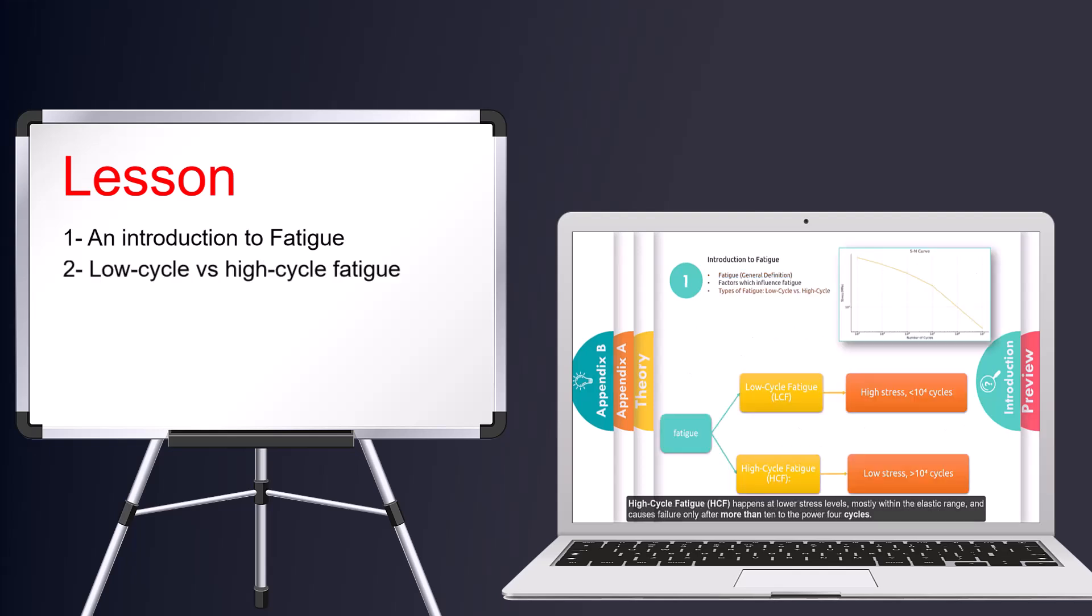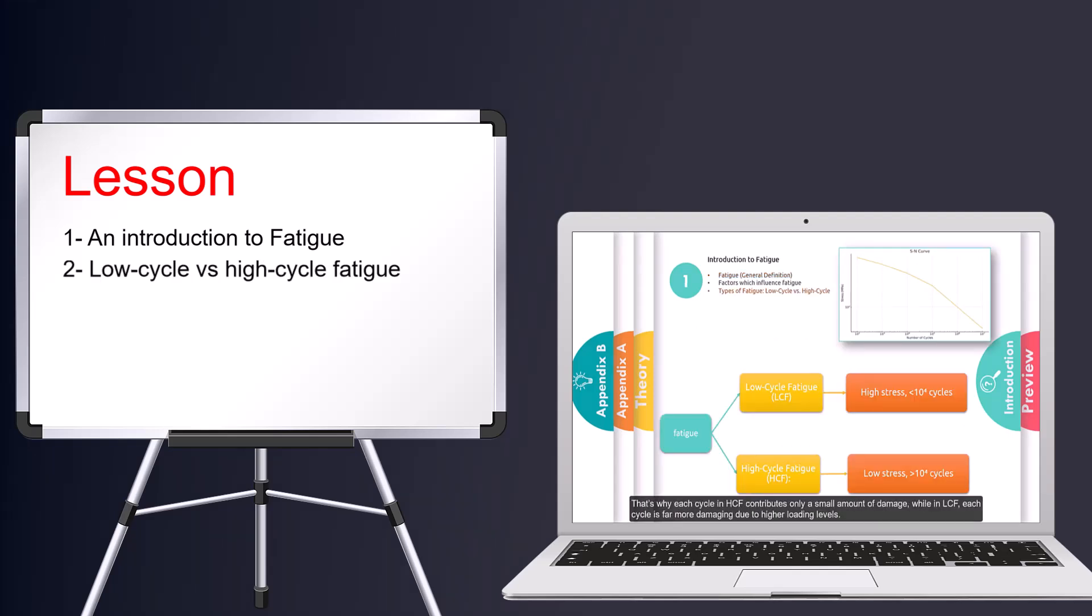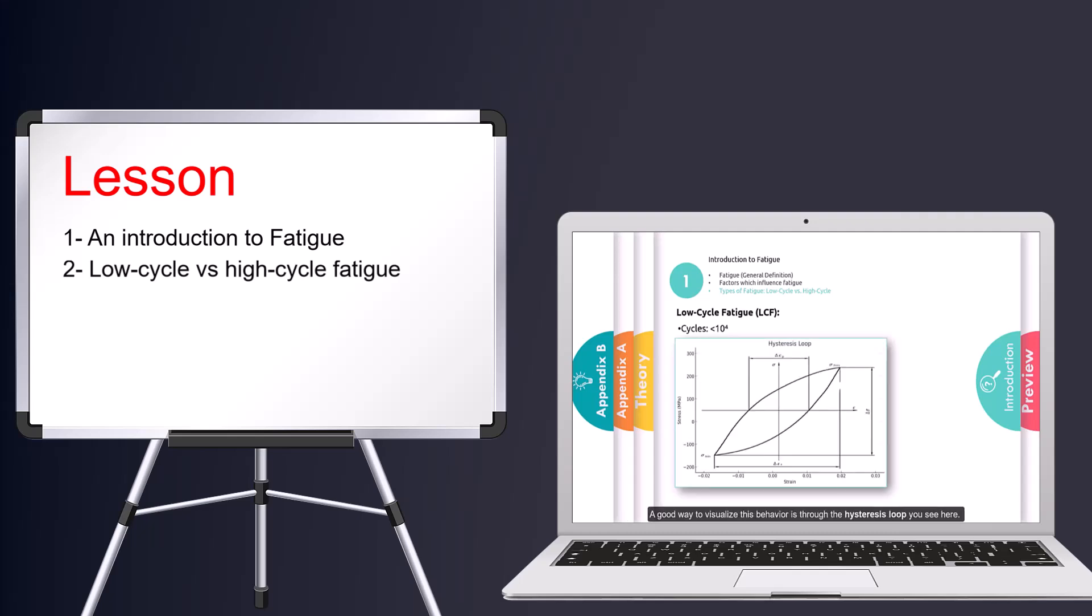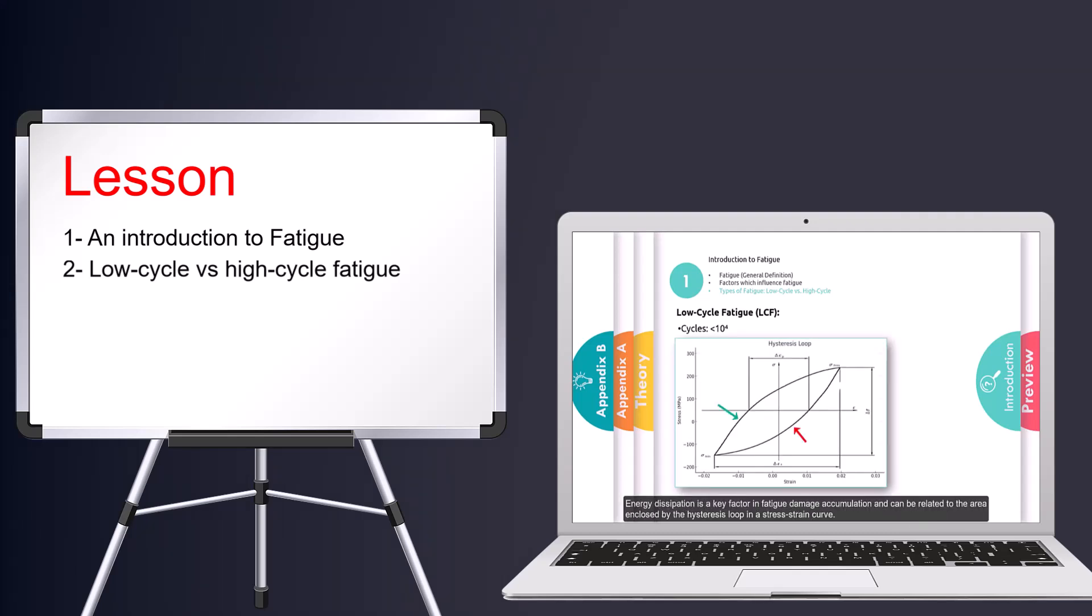Then we covered the different types of fatigue, including low-cycle and high-cycle fatigue, and explained their differences, with a deeper focus on low-cycle fatigue.